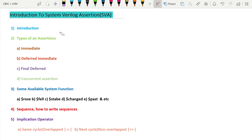We'll also see from which languages assertion is derived. Then the last point covers how SVA fits in the SystemVerilog event scheduler — where assertions are sampled, where the evaluation of assertions occurs, and how the execution of assertions works. We'll look at that with the help of some diagrams.